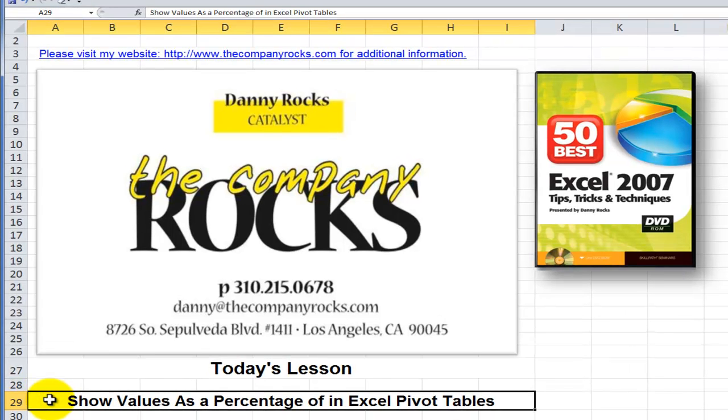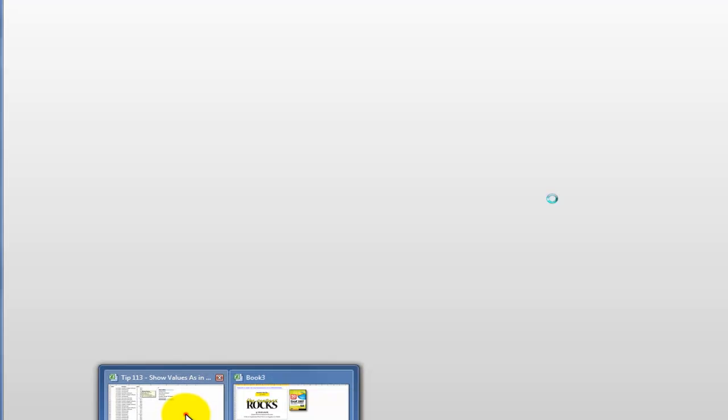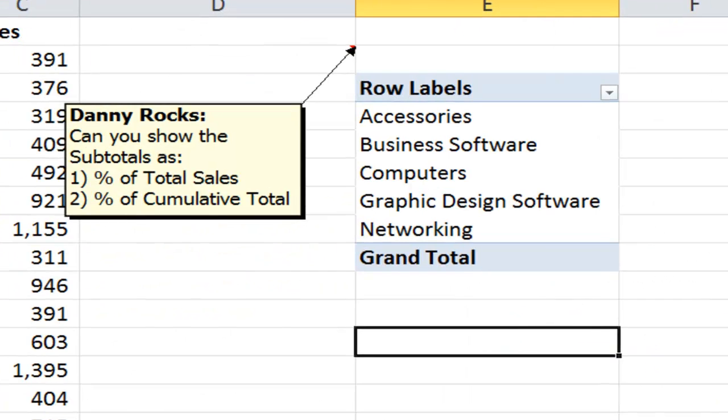In today's lesson, I'm going to demonstrate how you can show values in your pivot table as a percentage of, for example, as a percentage of the column or even as a percentage of the running total.